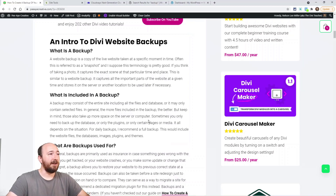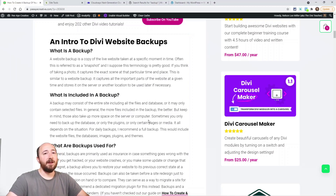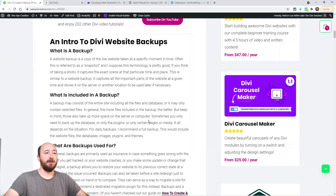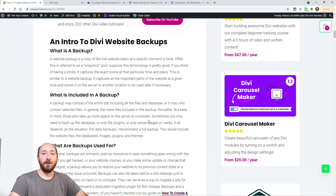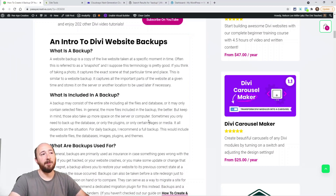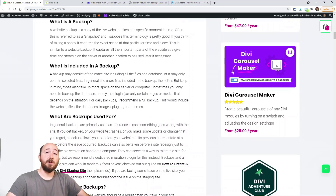A backup is a copy of your live website taken at a specific moment in time. A lot of times we call it a snapshot. Think of when you're taking a photo and you look at it later — you see how everything was frozen in time at exactly that second. That's kind of where that terminology comes from. It takes the website as it is at that time and saves a copy of it.